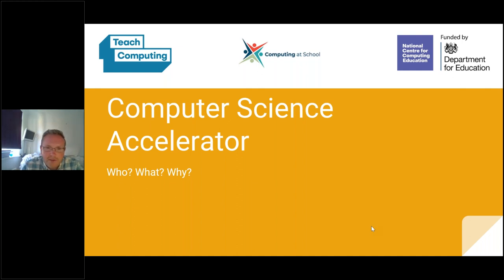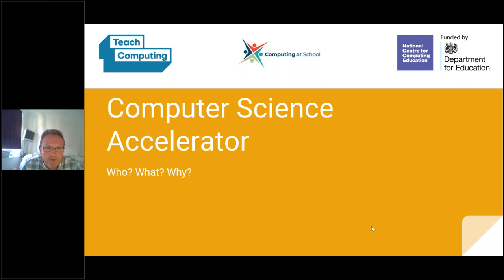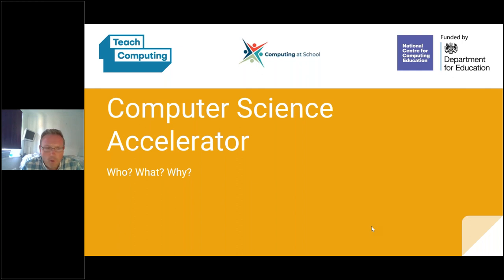Thank you, Sarah. Good afternoon, everybody. Thanks for coming along. In this session, I'm going to give an overview of what the Computer Science Accelerator is. It has changed a bit recently, so there may be some changes you're unaware of in terms of who's eligible. I want to give an overview of what it is, who can do it, and why different groups of people may be interested. Because at first glance you may think it's only for existing computer science teachers, but actually it's open to many more people.